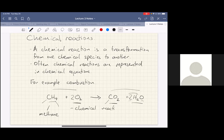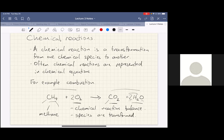So chemical reactions balance — that's one point to take away. Another is that species are transformed. Here we have methane and oxygen transformed into carbon dioxide and water. But it should be clear that atoms remain unchanged. If the atoms changed, we would no longer be talking about a chemical reaction — we would be talking about a nuclear reaction, which is not something we're going to be talking about in this course.